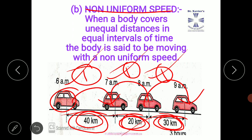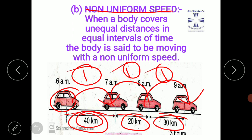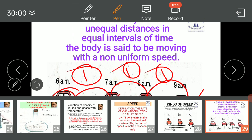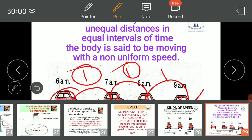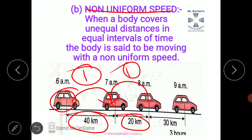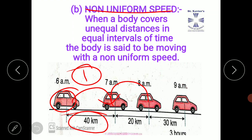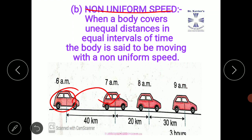Non-uniform speed is also called variable speed. Now I would like to tell you about average speed.